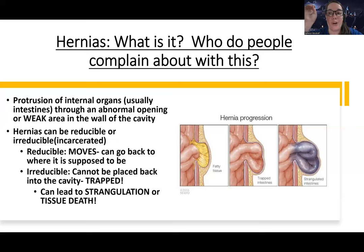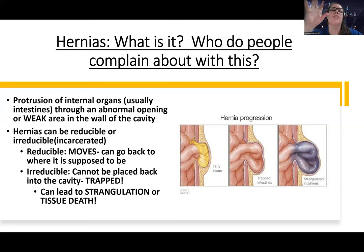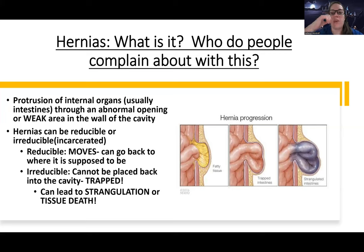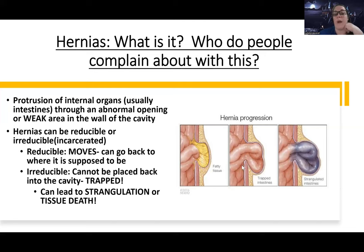An irreducible hernia is also called incarcerated, which means the tissue, intestines, or stomach — whatever it is — is going to a place it's not supposed to go. There's weak tissue that it's pushing past or pushing into, and it gets trapped out there. This is a bad thing, because as you can see in the picture, the pressure on the intestines can lead to bowel death — what's known as strangulation.